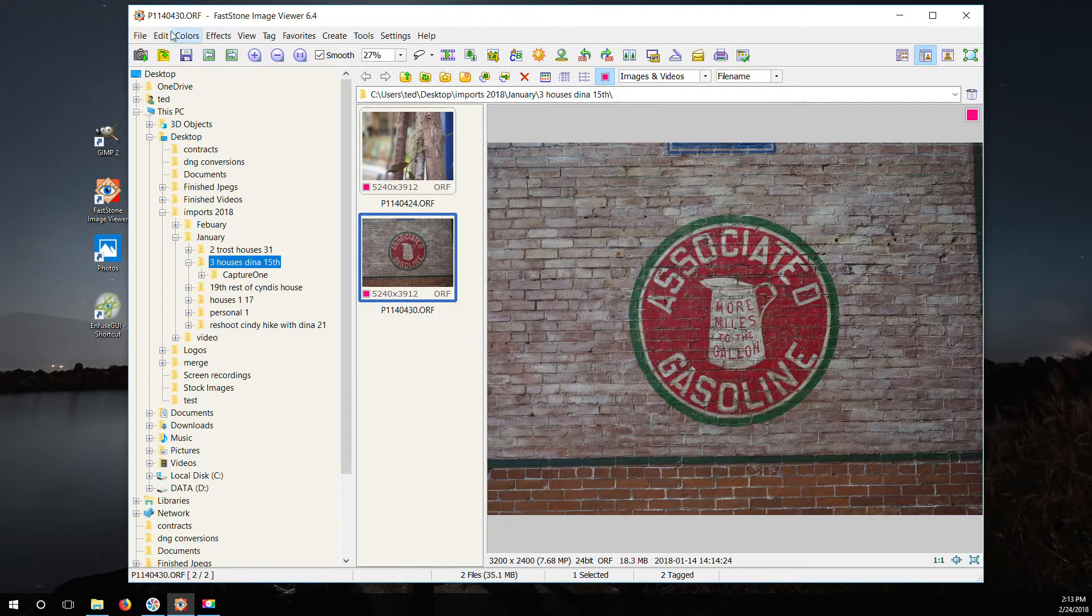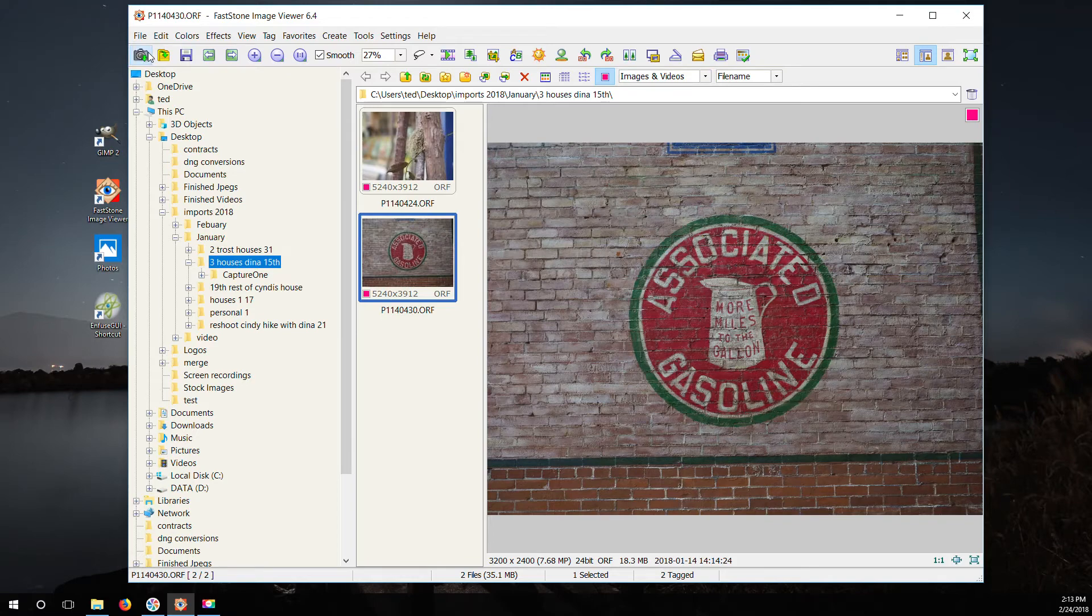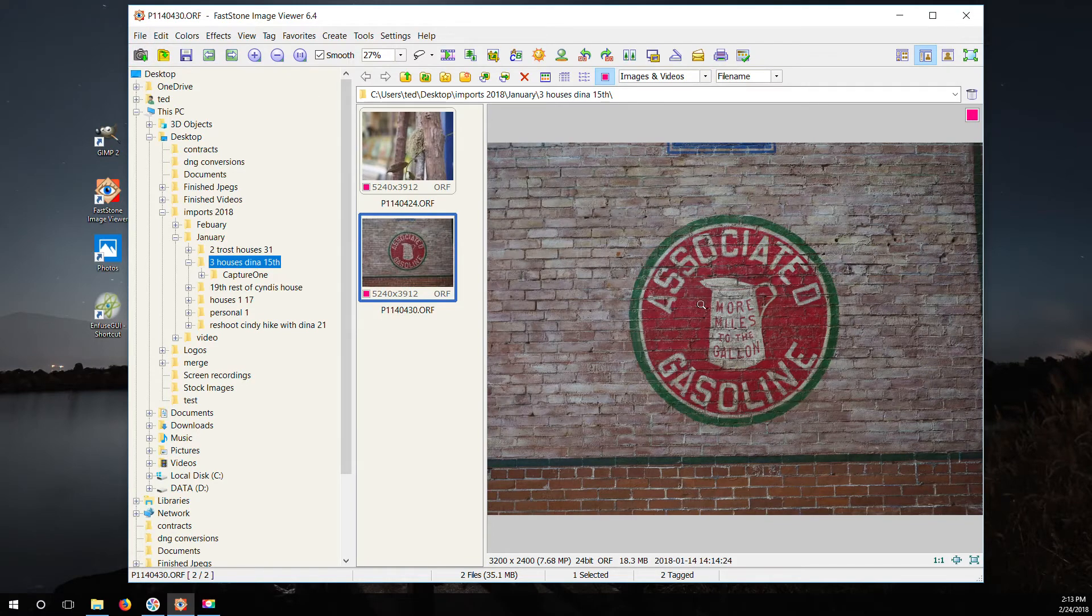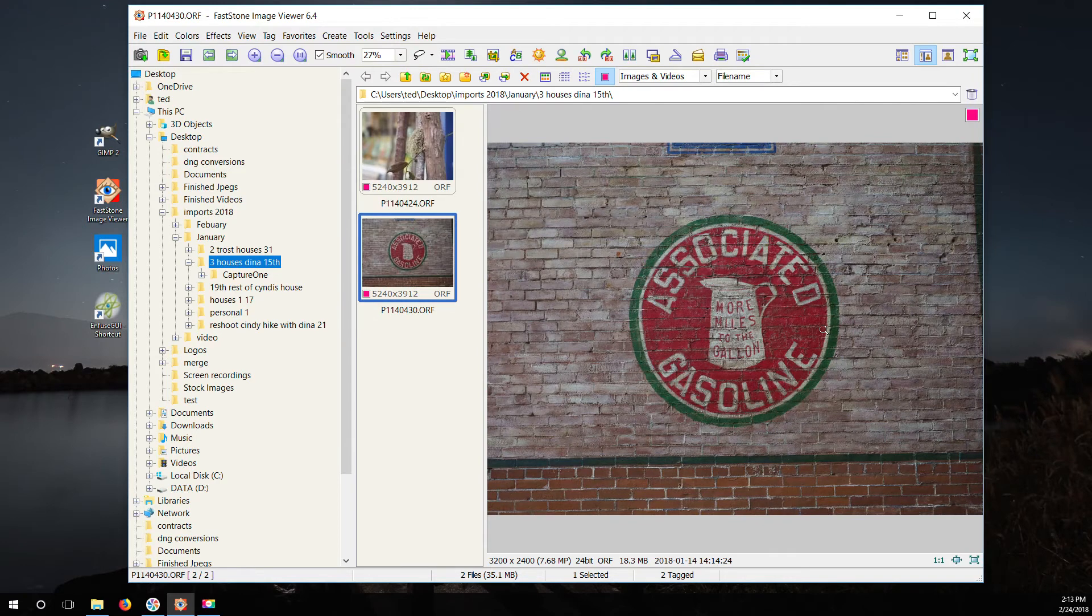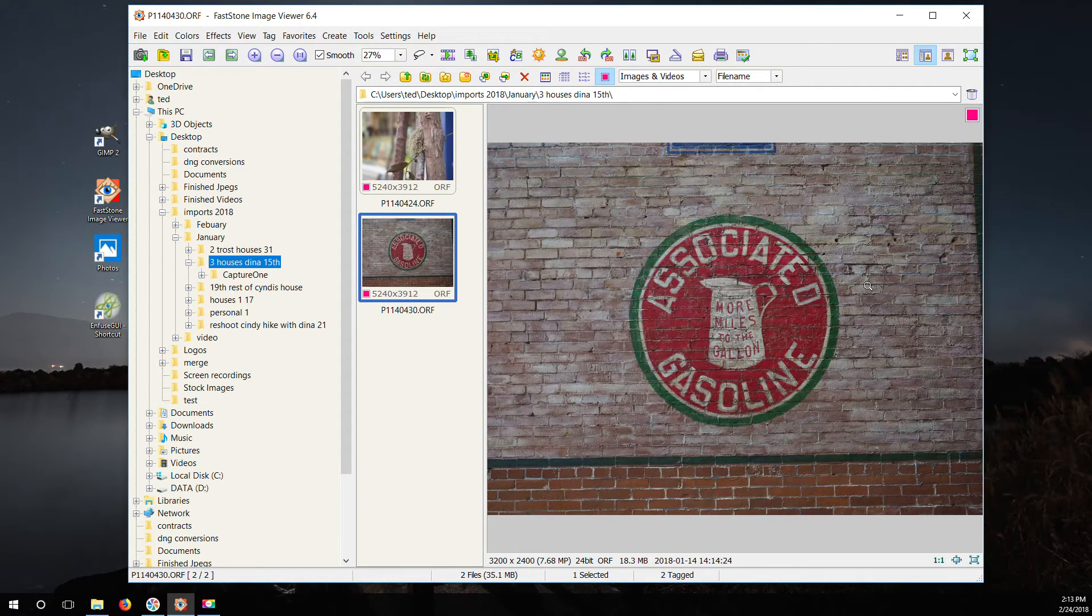It has a bunch of these editing things which is kind of fun to play around with, but it's not serious stuff. It's really the only thing it's really good for is going through your files quickly. It's free so you don't have to spend 150 bucks on it like Photo Mechanic or anything like that, so definitely something you should check out.